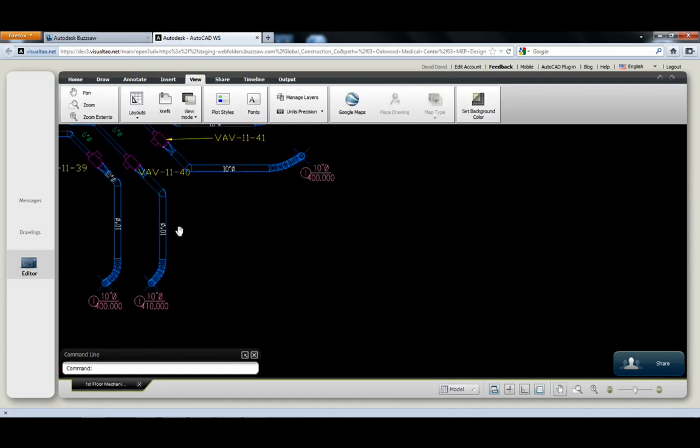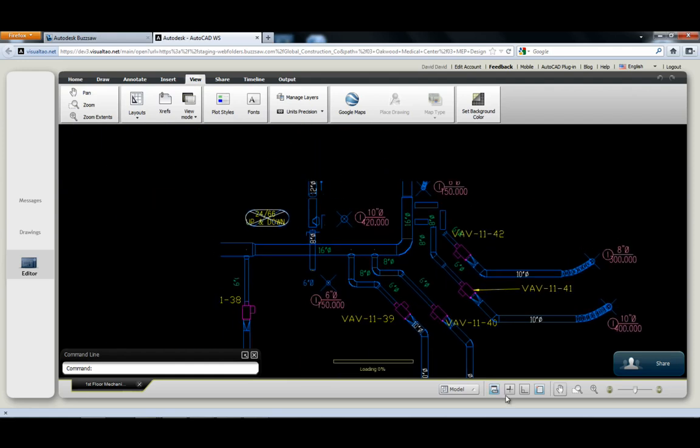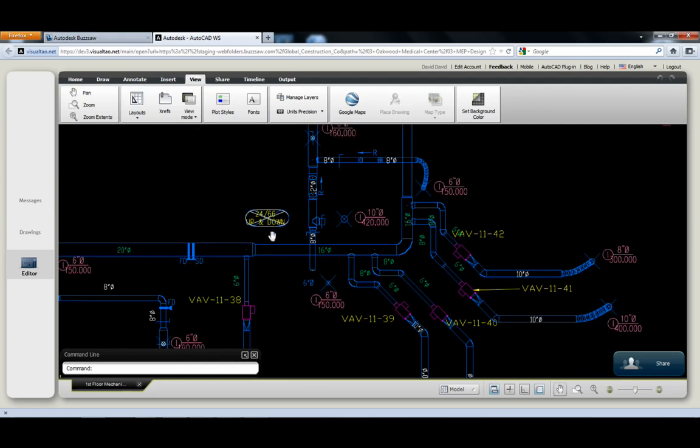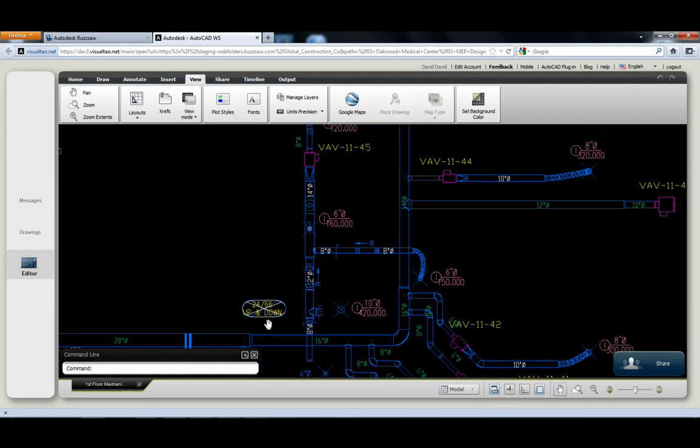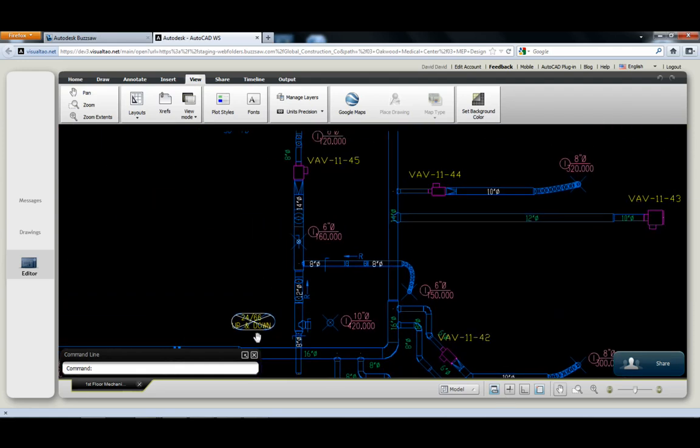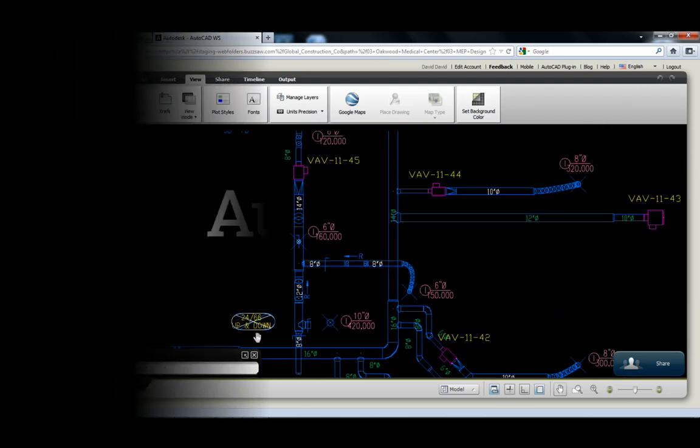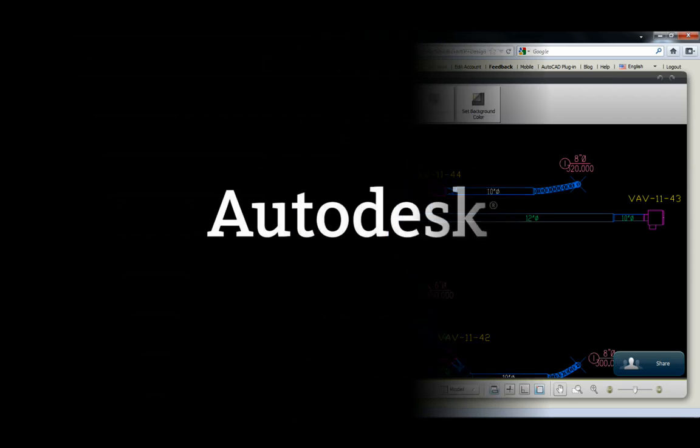With Buzzsaw, project teams can access, manage, and exchange the most recent project models, files, and documents from anywhere, from the office, the web, or the field.